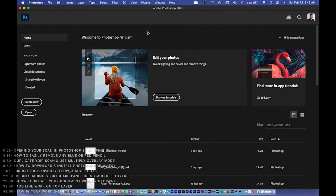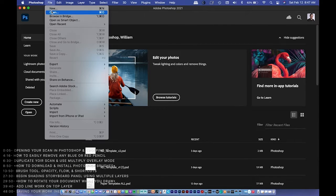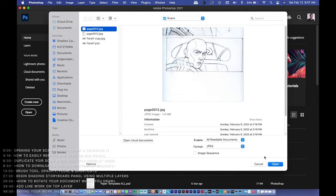Today is a demo on Photoshop, specifically shading storyboards. The drawing was made in a sketchbook, scanned, and then Photoshop is used to shade it. This workflow is good because drawing on paper feels natural, but using digital software for shading gives flexibility — undo, redo — and can speed things up.